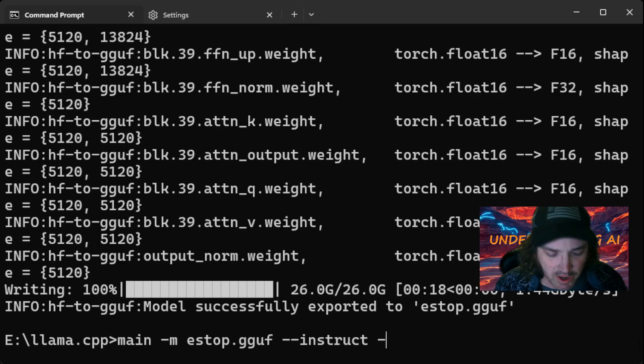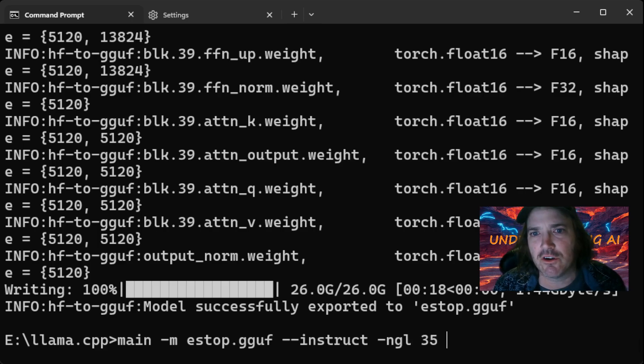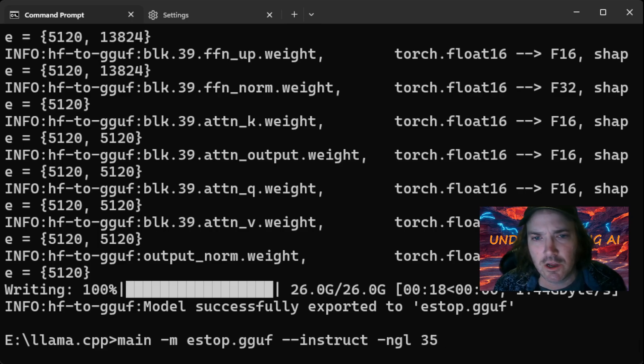Let's go ahead and we put a single dash. We're going to put NGL35. That's going to go ahead and offload everything to our VRAM so that this thing goes fast.